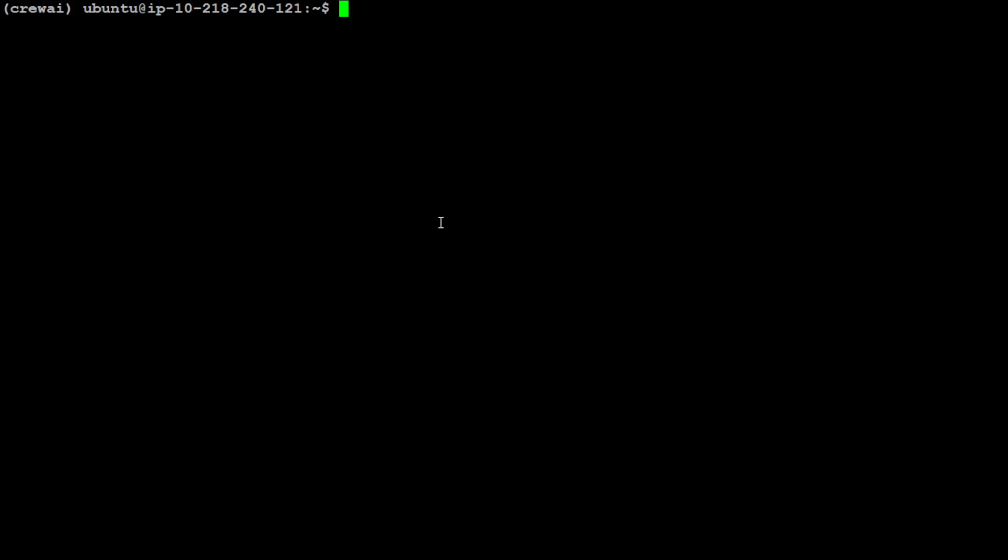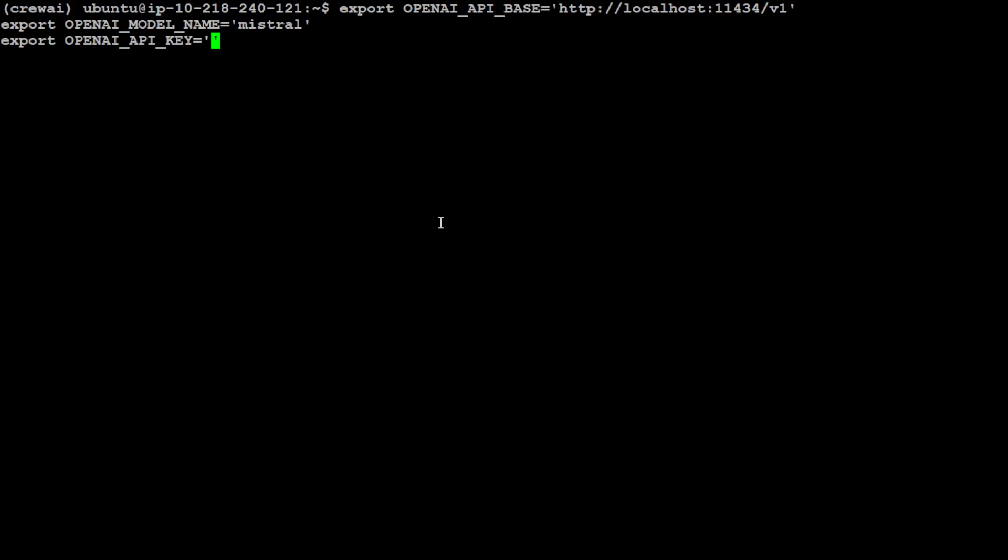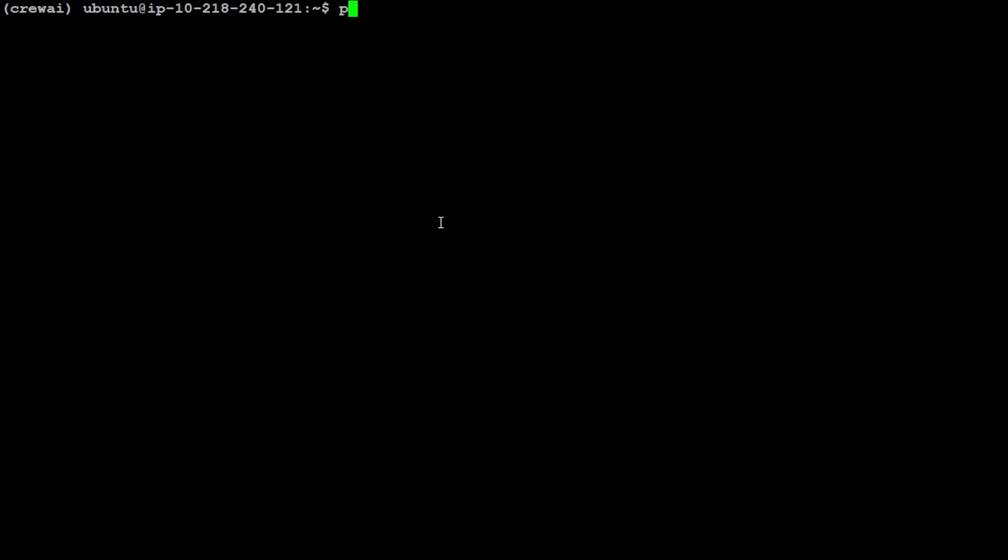CrewAI is installed here. Let me clear the screen. Another thing I would highly suggest you do - you can do it another way too which I will show you - but you can set the environment like this. You can set OpenAI's API base like your localhost where Ollama is running. The default port of Ollama is 11434. Just in case if you are running it on any other port, just replace that port with it. The model which I just showed you is Mistral.